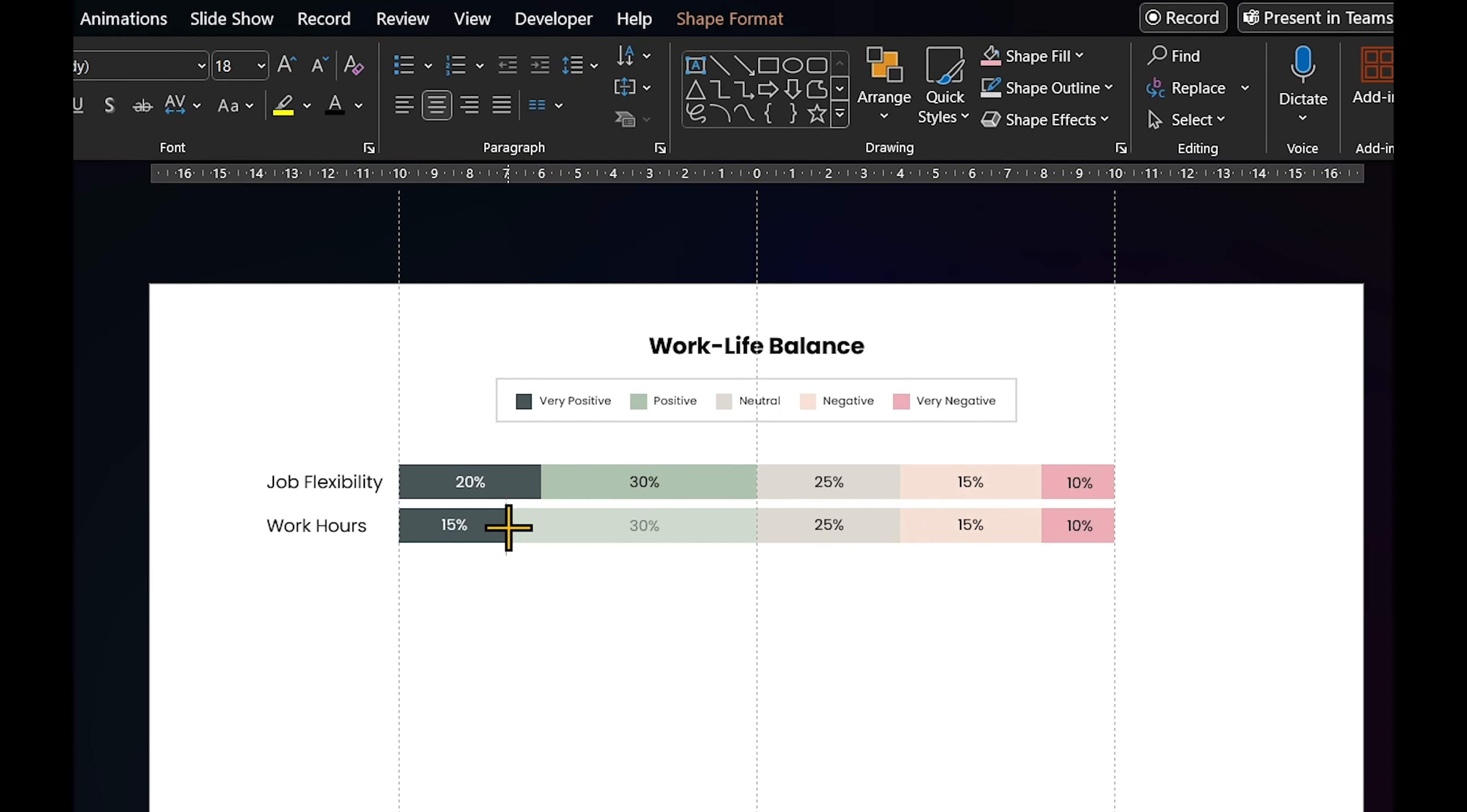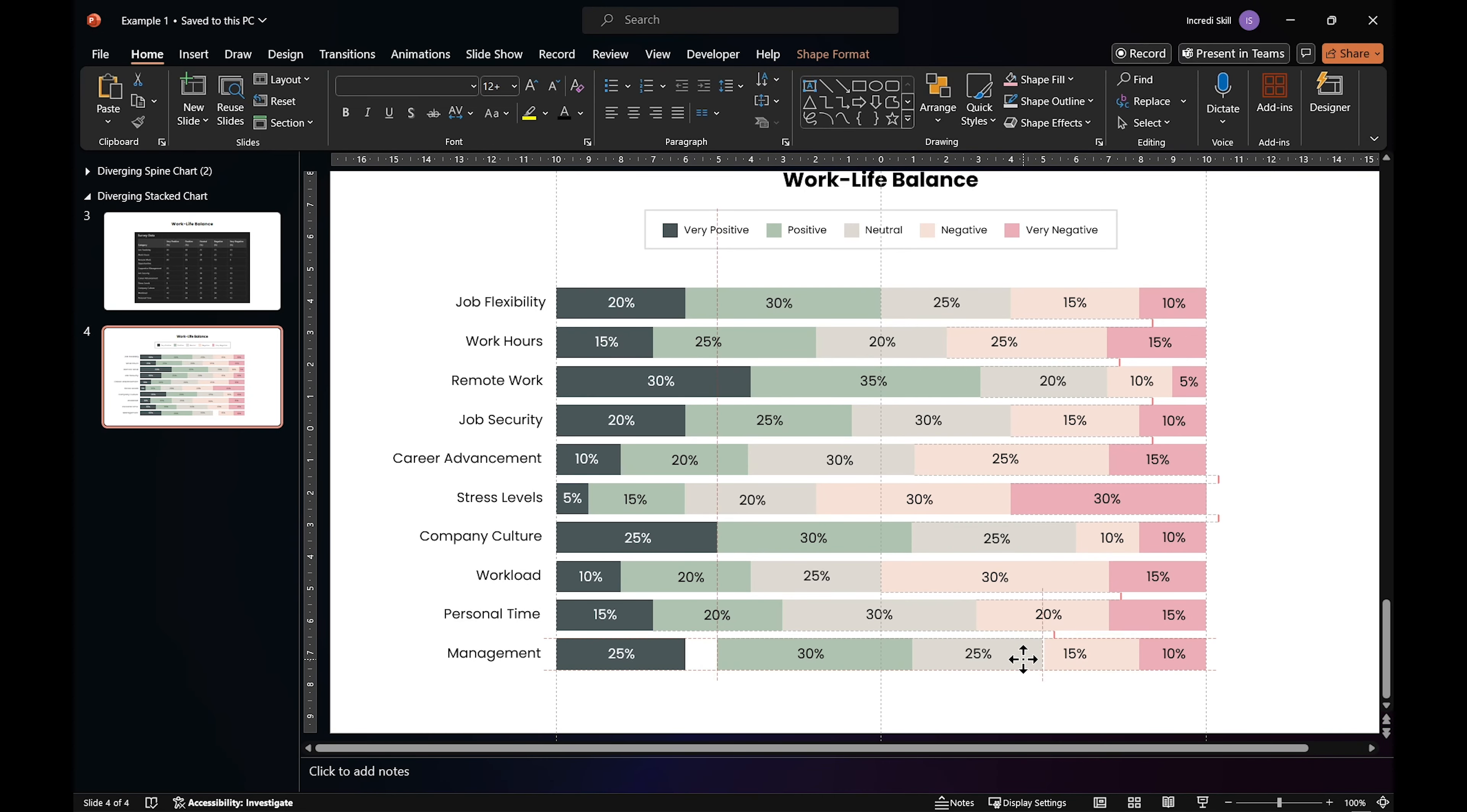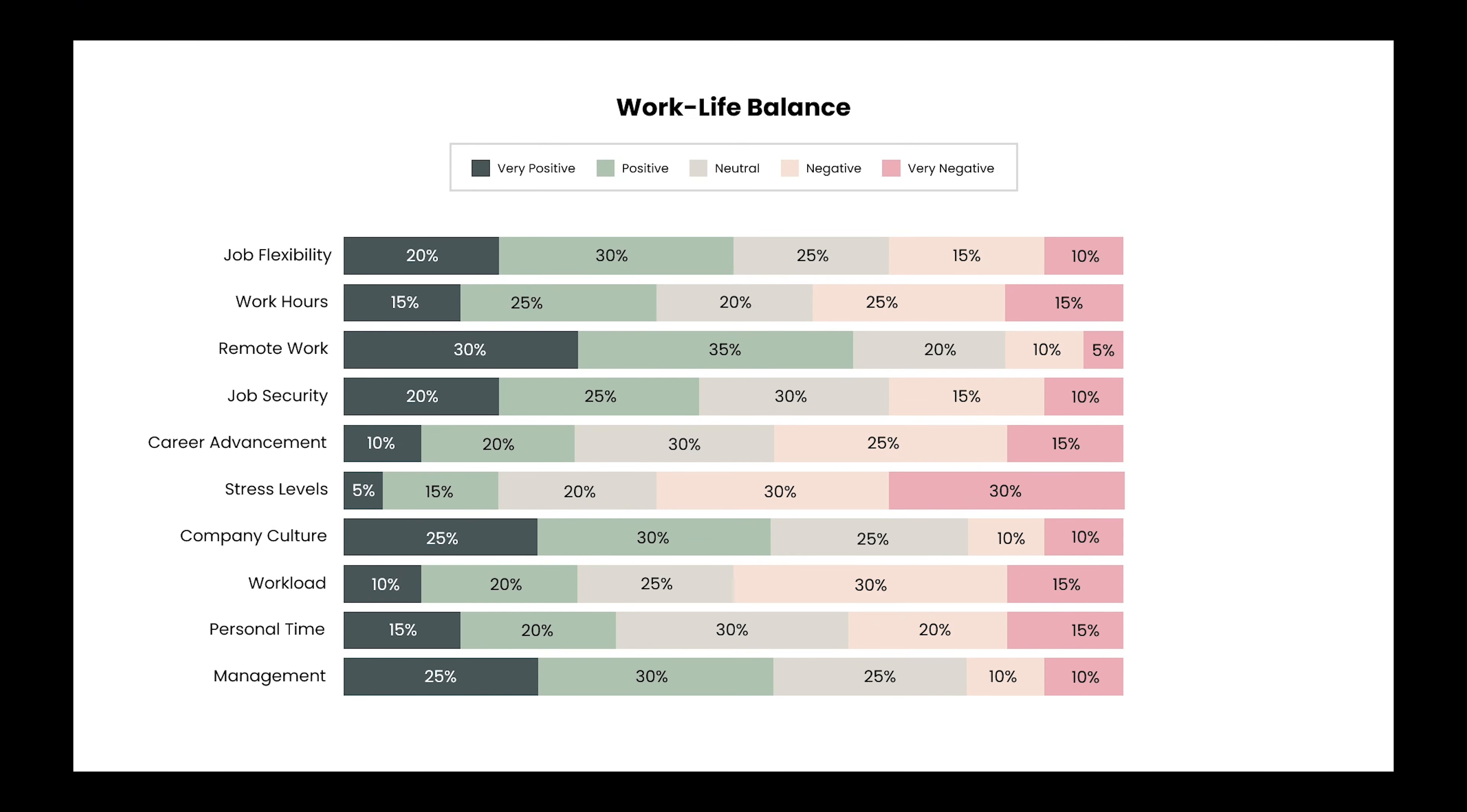Resize the rectangles based on the percentage of responses. Keep going until you have covered all the survey questions. And here is the final result, a diverging stack chart infographic on work-life balance. The color makes it easy to see which survey questions did well or poorly.